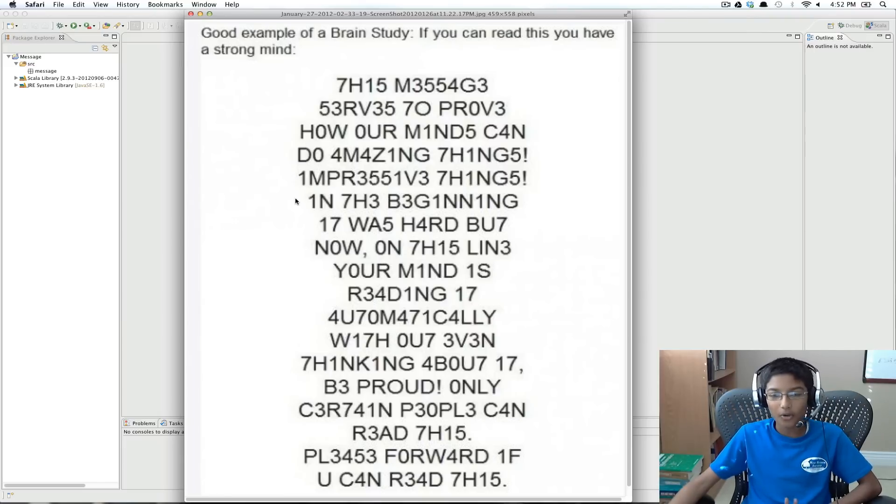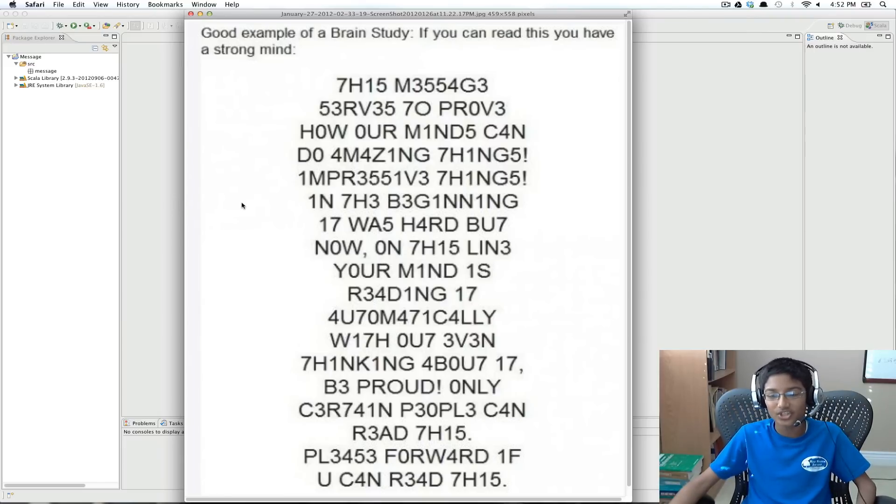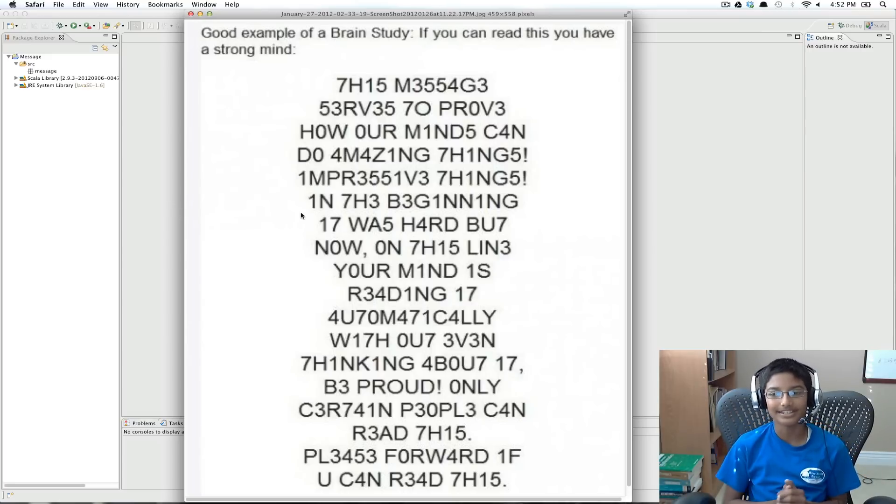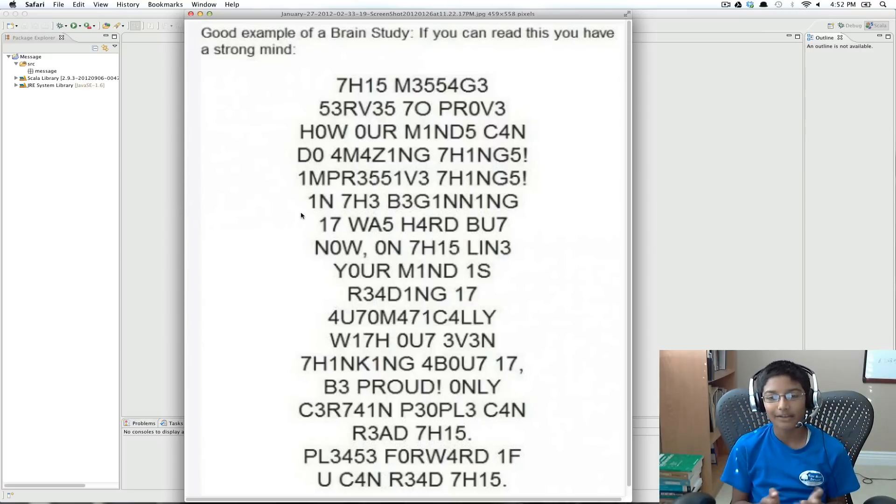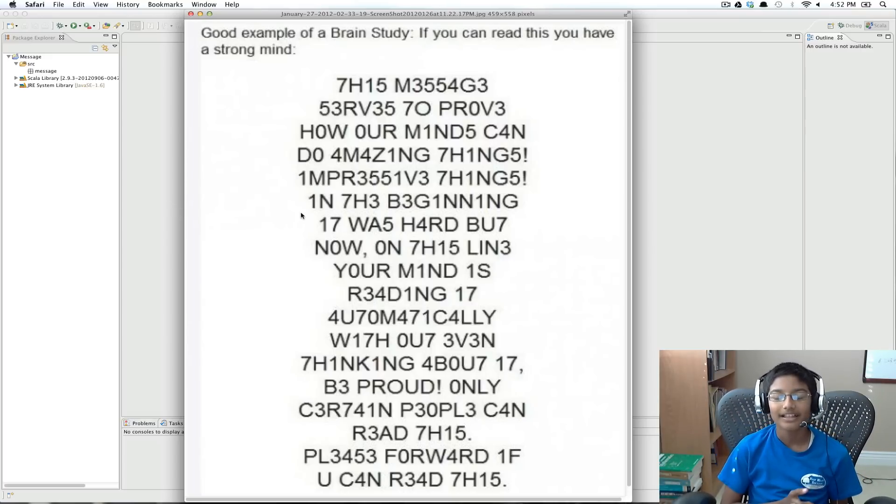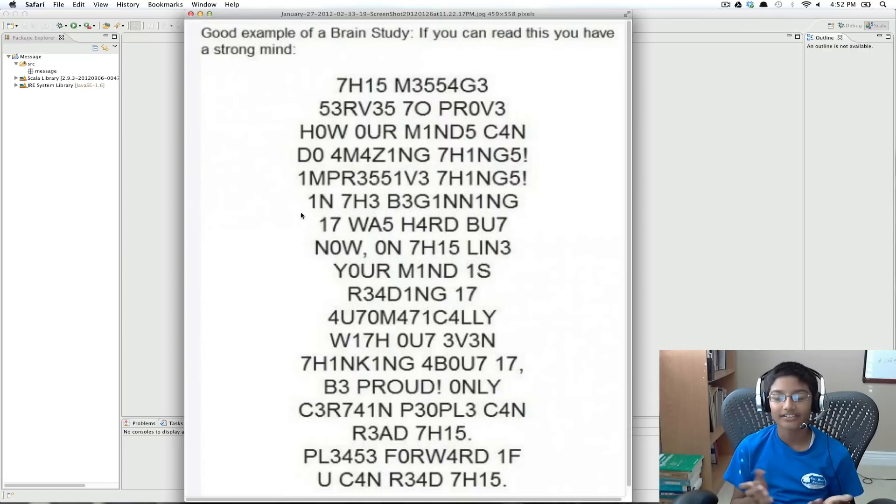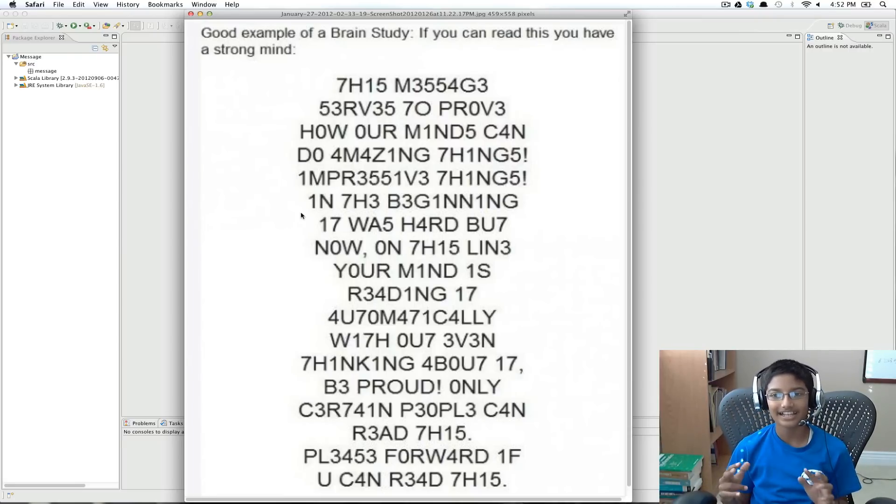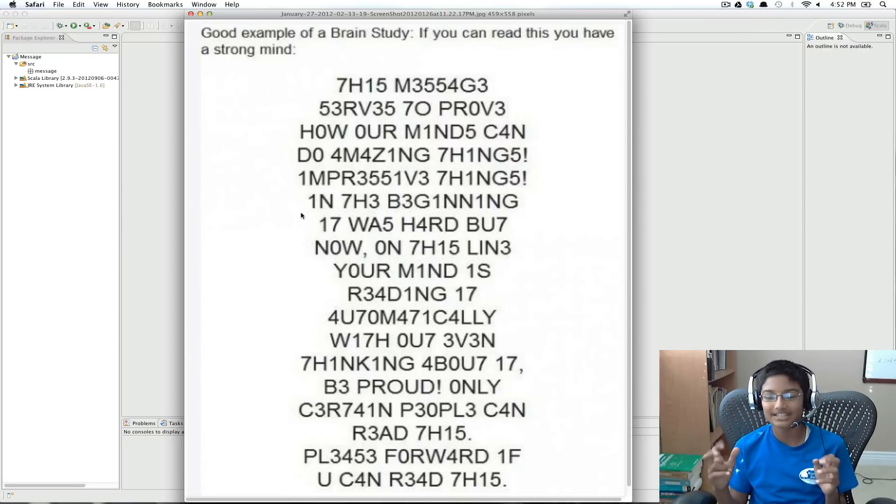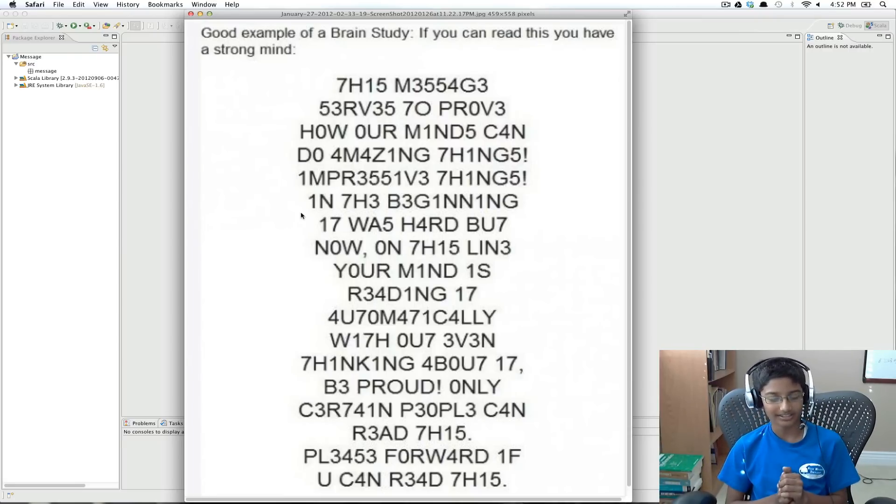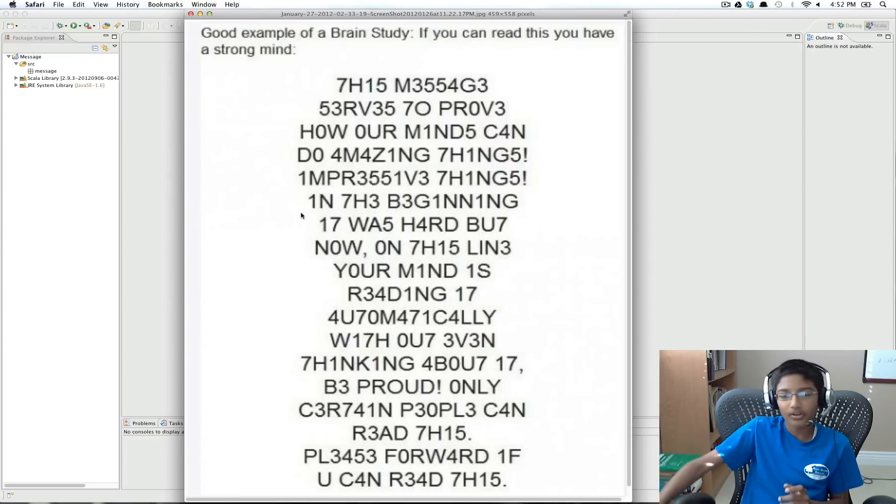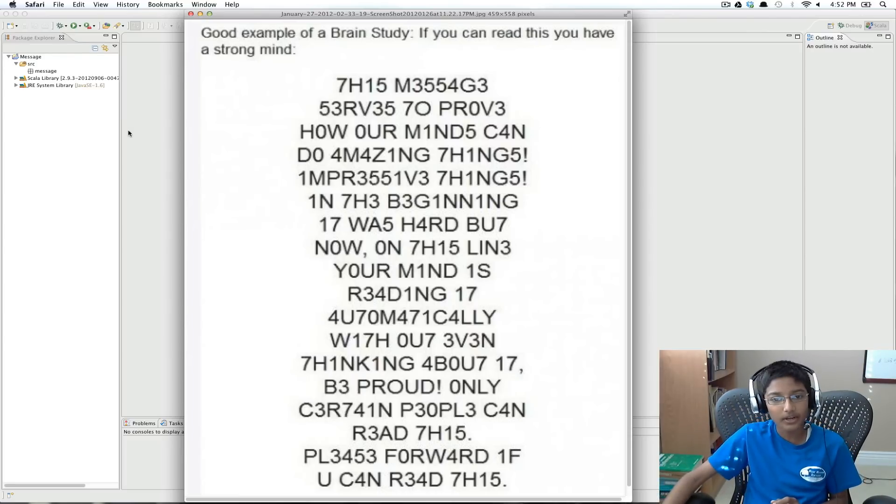So I came across this, and I was really interested in how they did this, and I wanted to create a computer program that takes normal text and converts it into this kind of text message language. So today we're going to be creating that program.